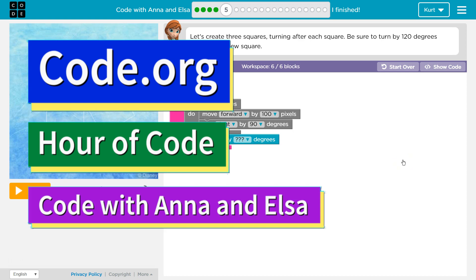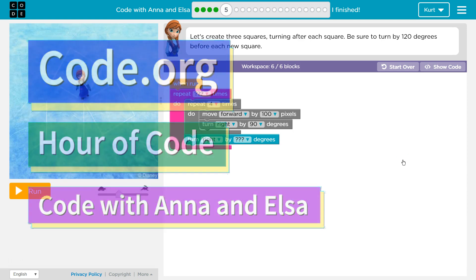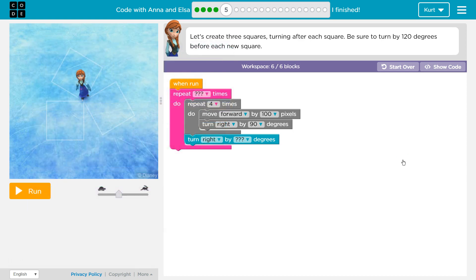This is code.org. I'm currently working on their Hour of Code frozen course, which is code with Anna and Elsa. I'm on level 5.